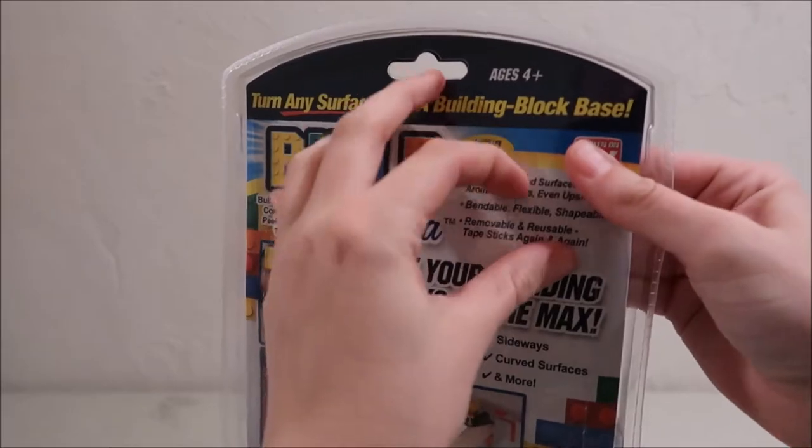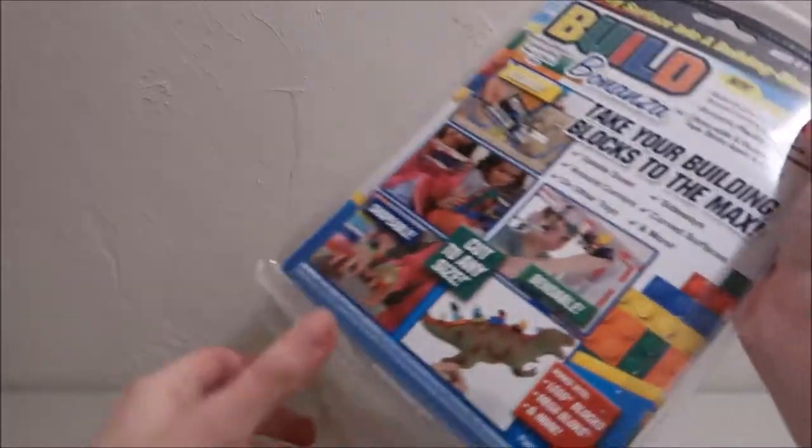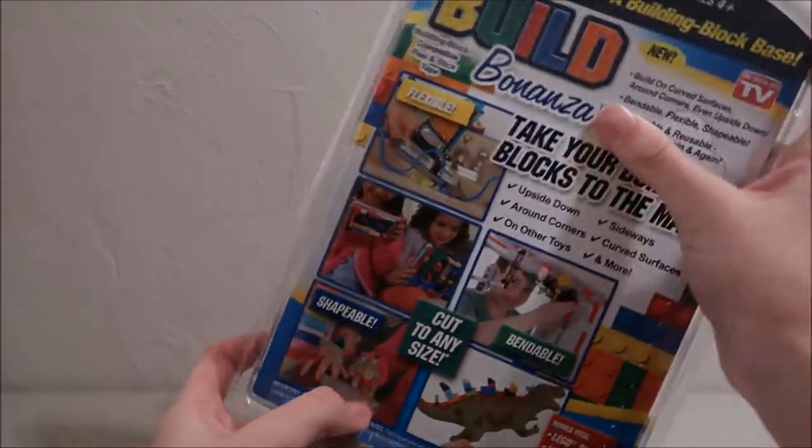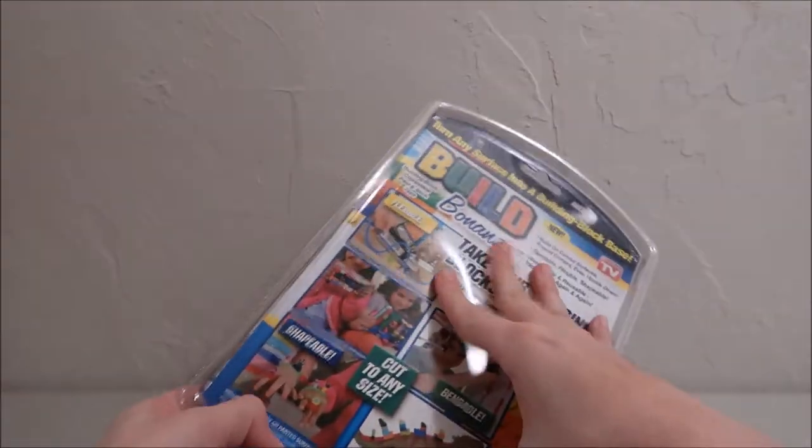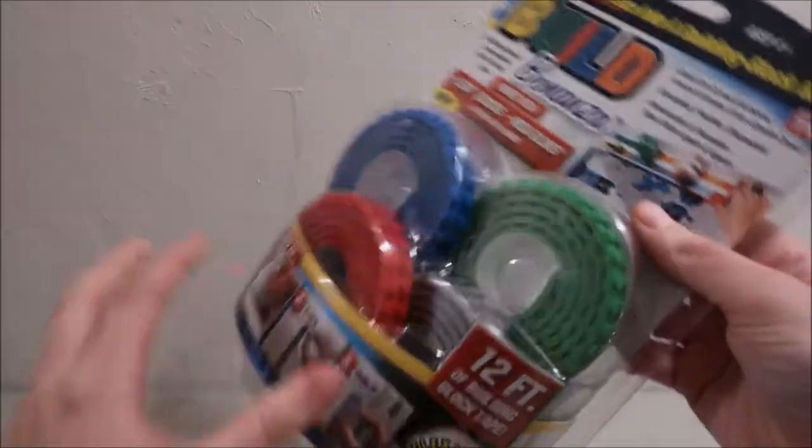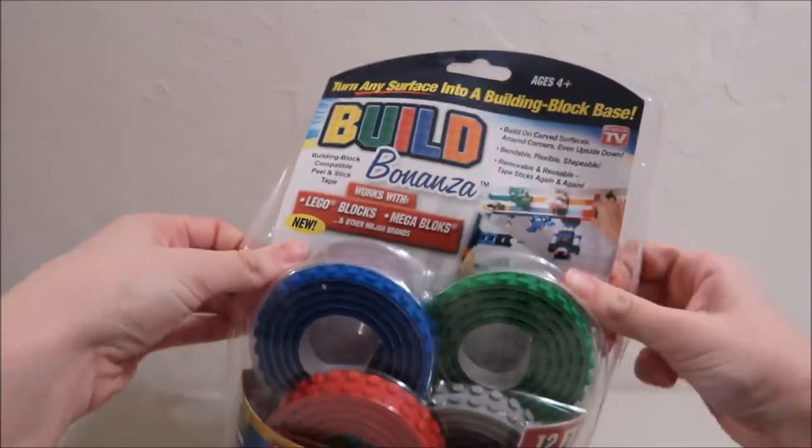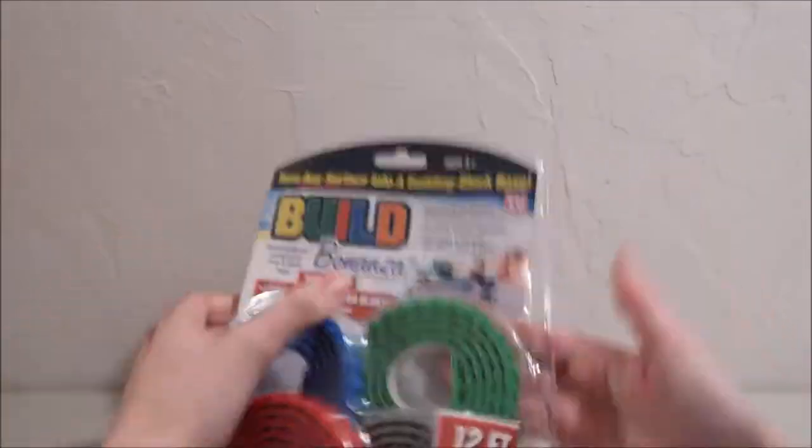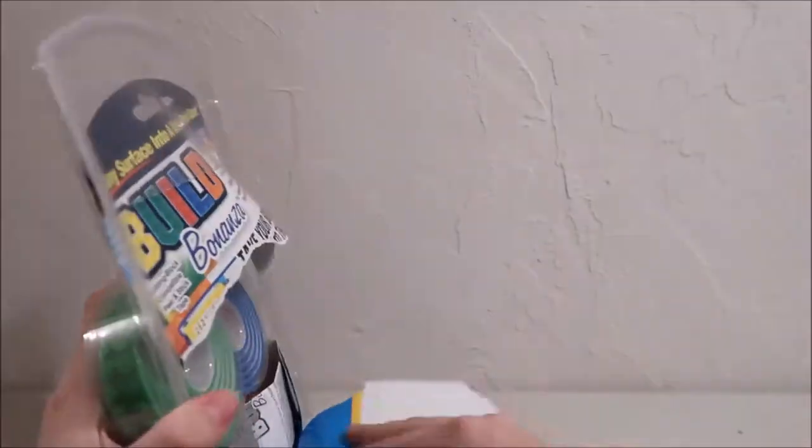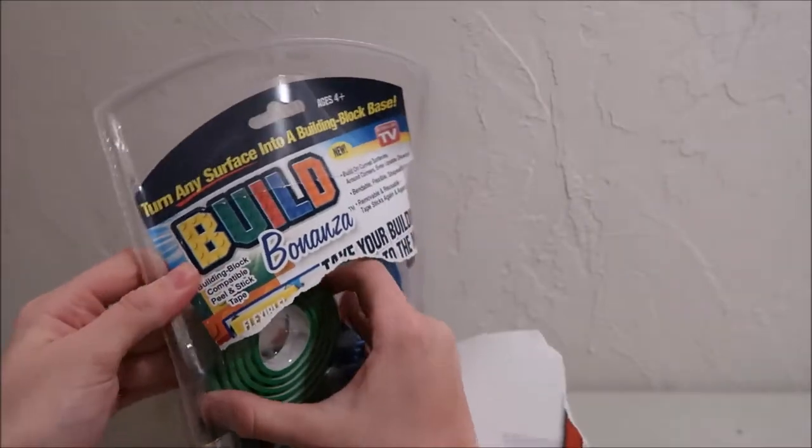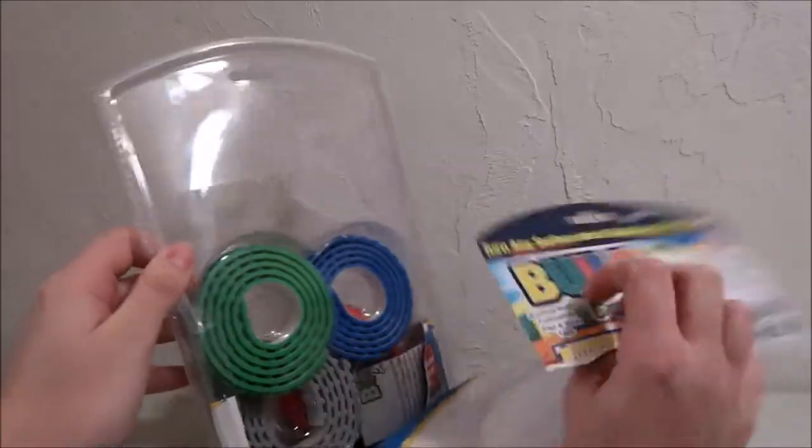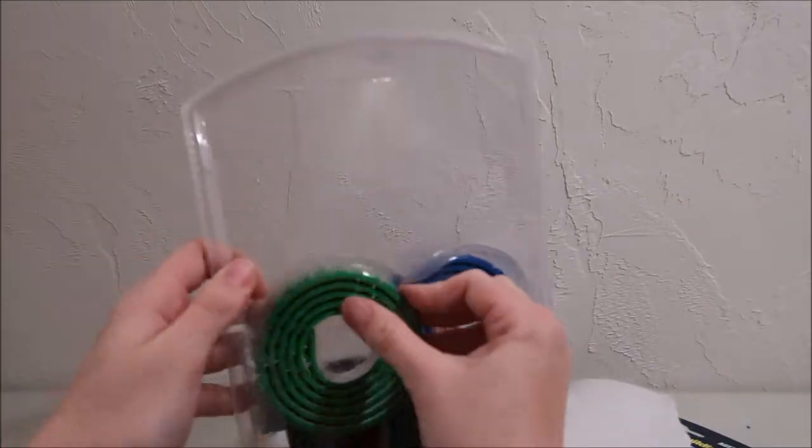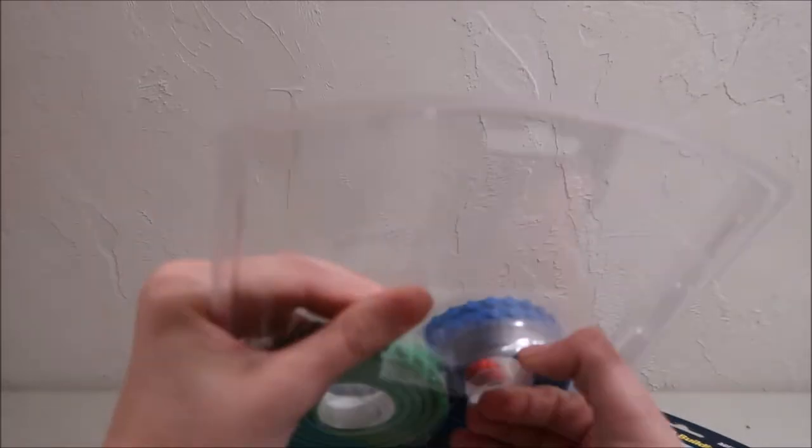It's got this nice easy open pull tab. And we'll see what's inside. Easy open pull tab, but you can't get anything out. There you go. Just rip the back. It's the only way to do anything.